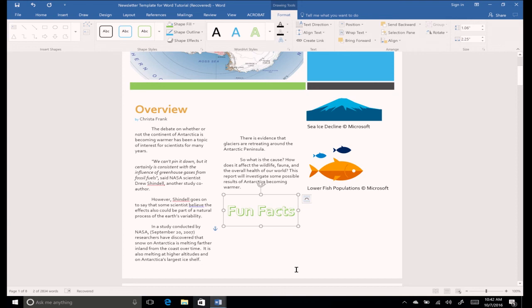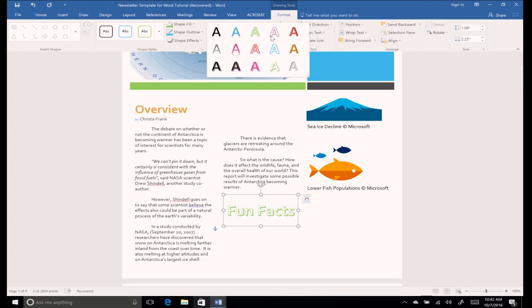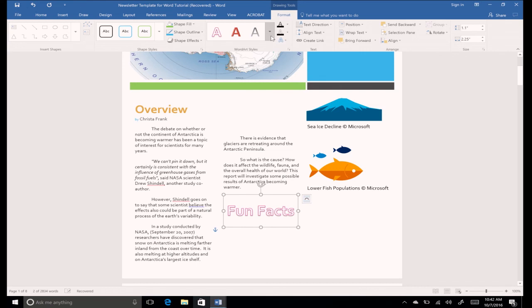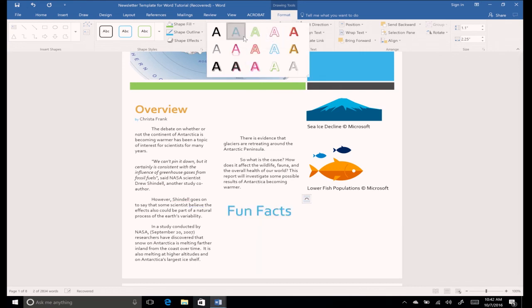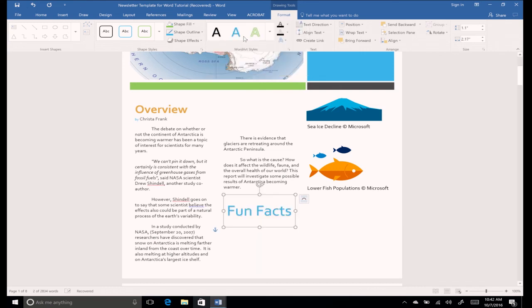Now choose a different style. The selected text will change and a format tab will appear on the ribbon, giving you lots of customization options.